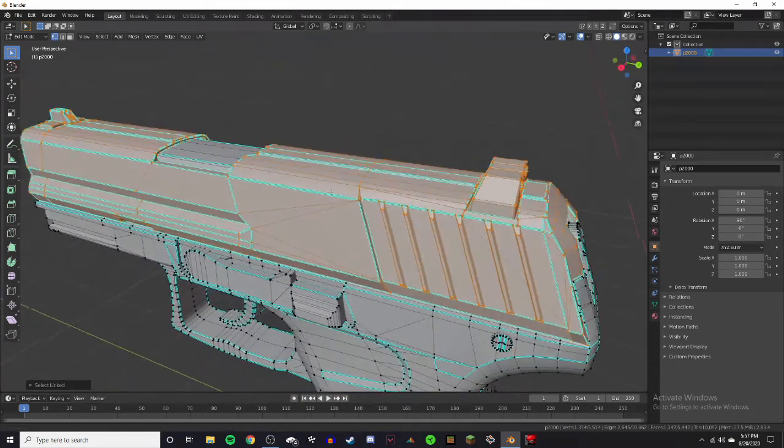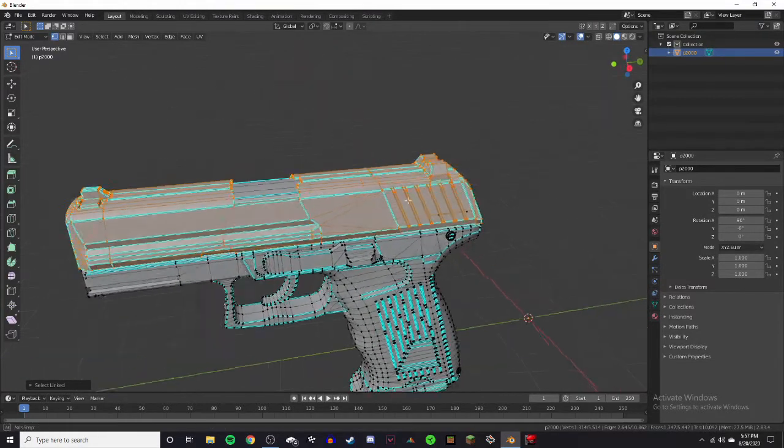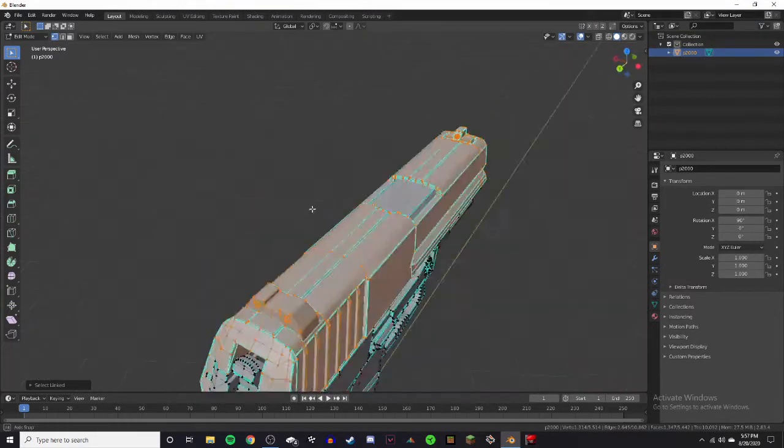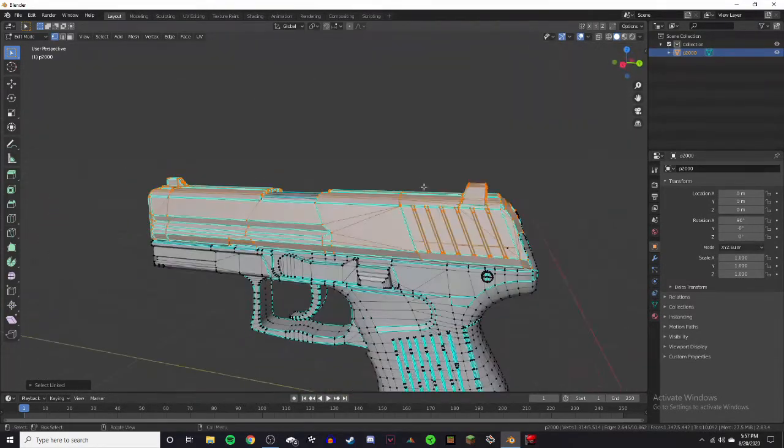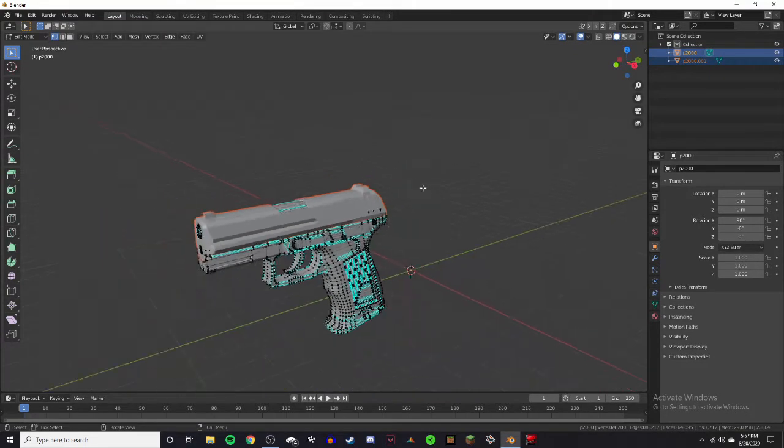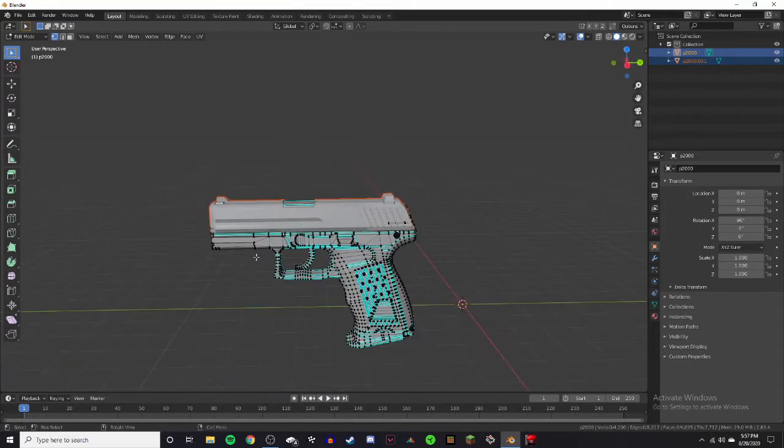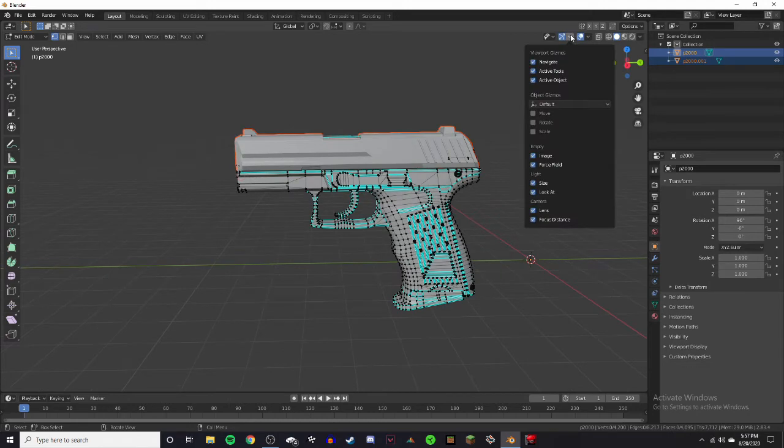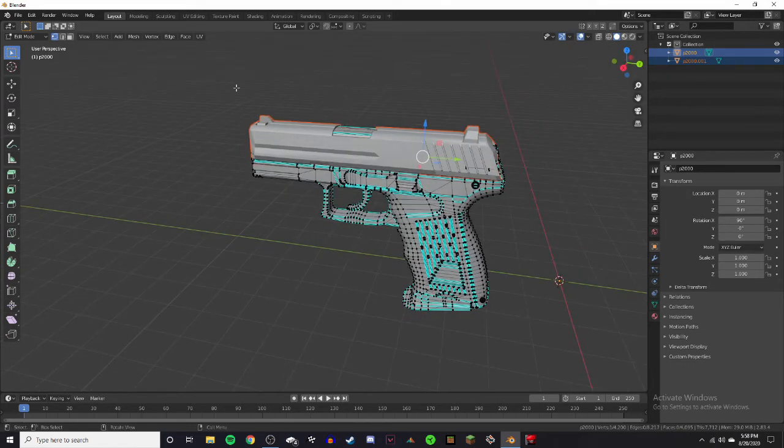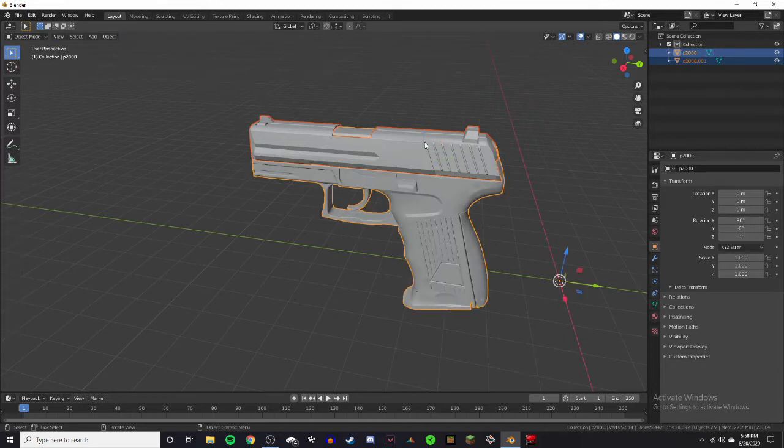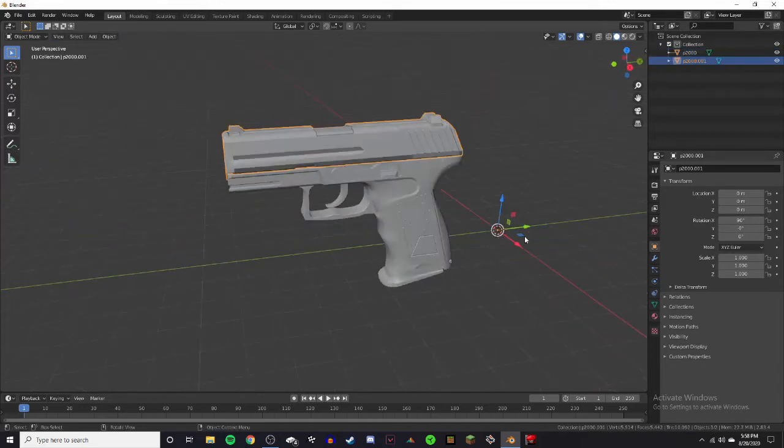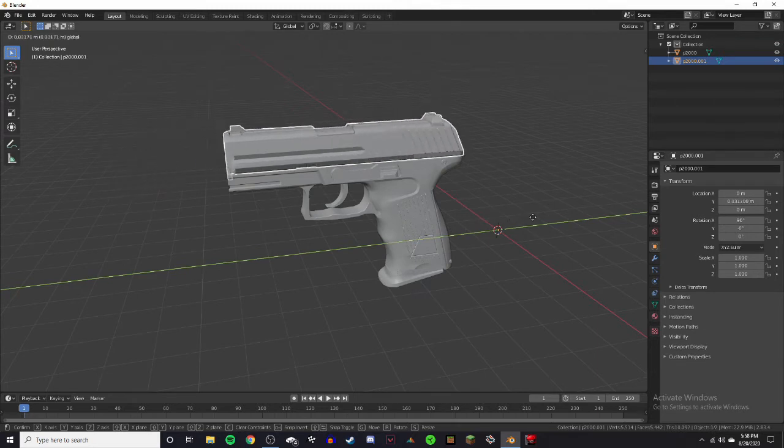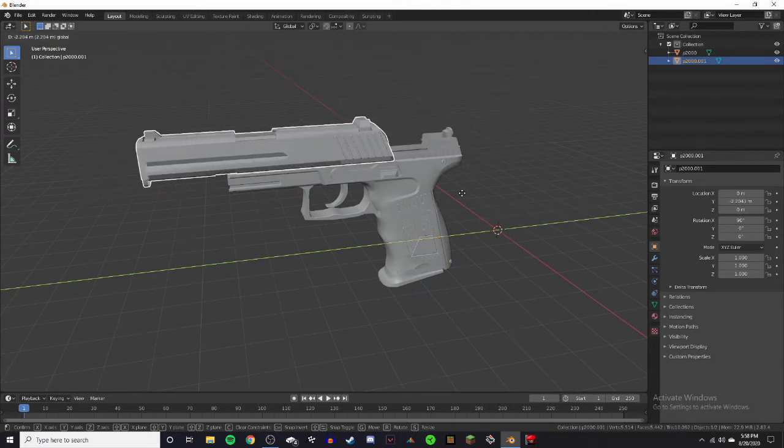Now once you have the entire slide selected, make sure you have the entire slide selected. Just click P, selection. And then now that has become an entirely different part of the gun. So if you go up to the gizmos tab and click move, and then go back into object mode by clicking tab, you can click on the slide and move the node. And the slide now moves independently from the gun.